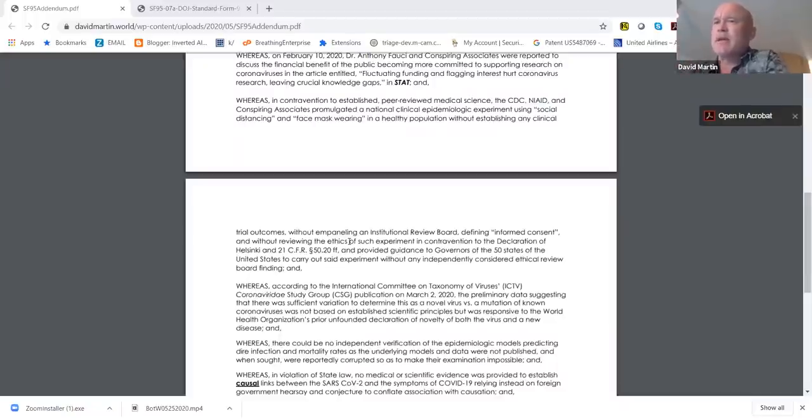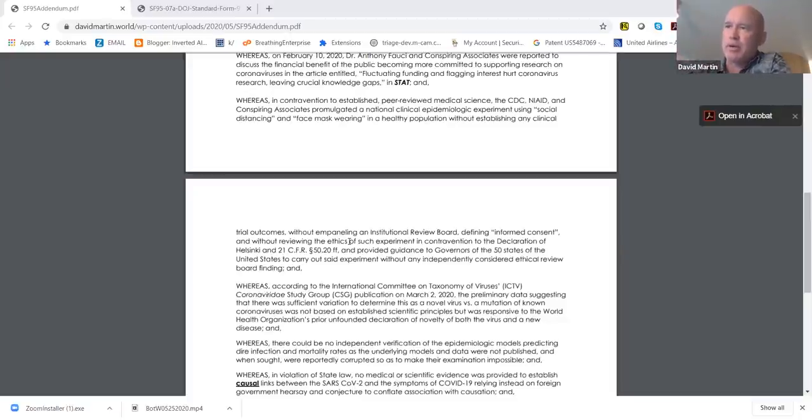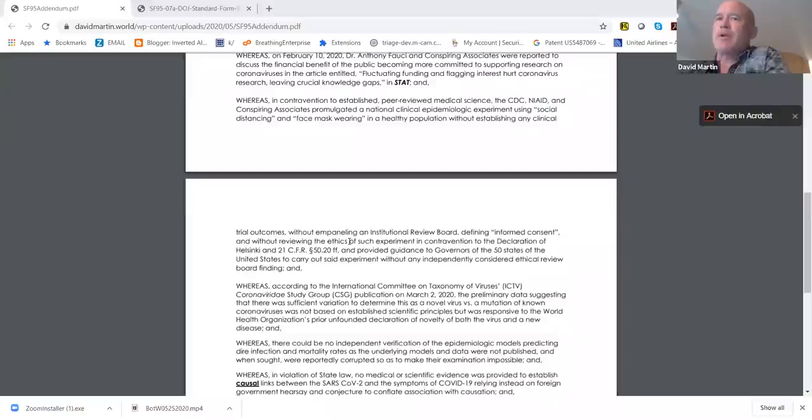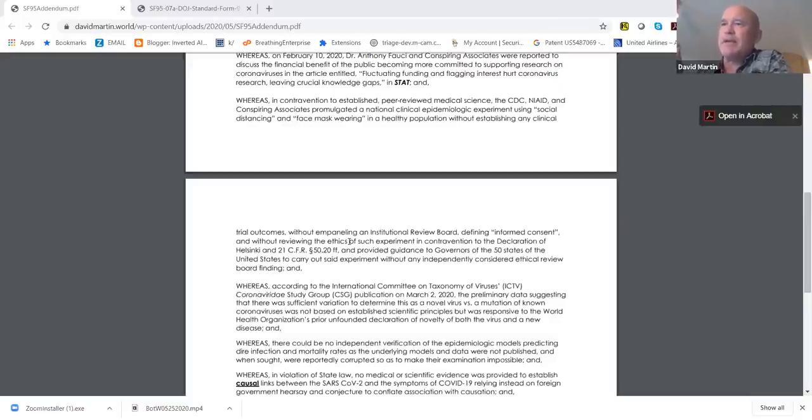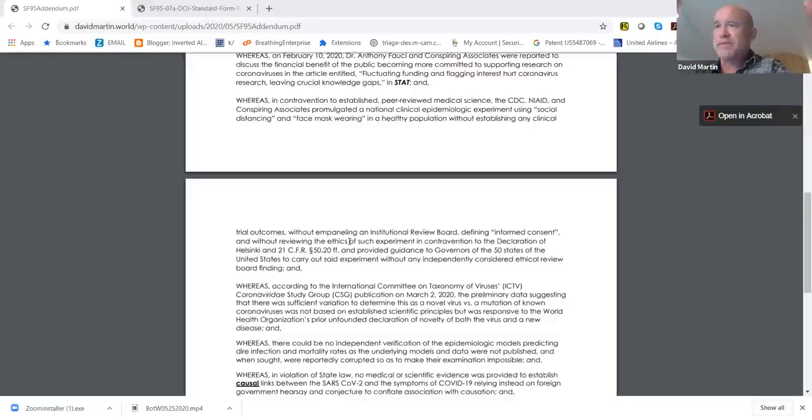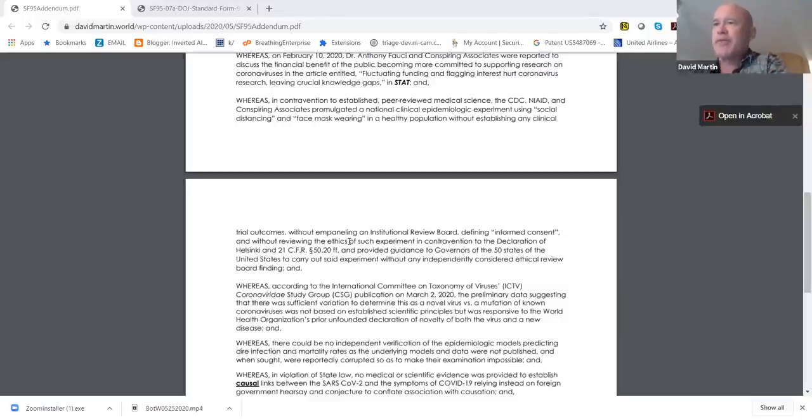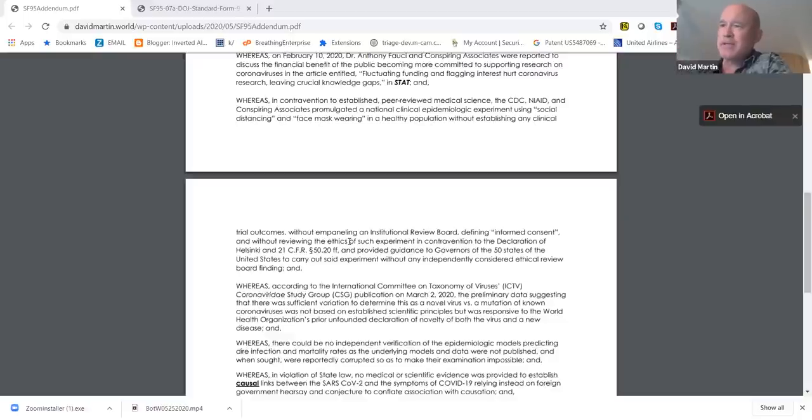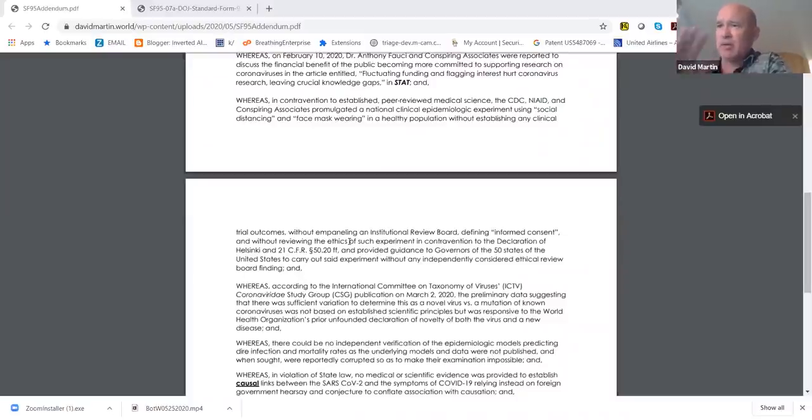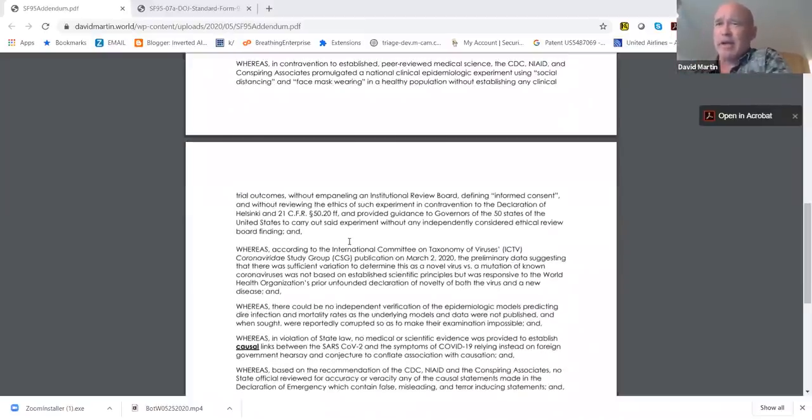Not only were we not provided with the facts, but the conspiring parties pressured through social media and through the general media a suppression of a discussion of the risk factors. Both with respect to social distancing and face mask wearing, the medical data that was published in peer-reviewed journals said neither one of them had any basis in fact. Anyone who promoted the question of whether they had a basis in fact was actively suppressed. So not only did they not achieve informed consent, but they actually violated the law in suppression of a risk-benefit analysis. This is something that every single one of us was harmed by. This is a direct contravention of the Declaration of Helsinki, which came out of the Nuremberg hearings, and it's also in violation of 21 Code of Federal Regulations Section 50.20, which sets out the requirements even in the event of a national emergency for clinical trials.